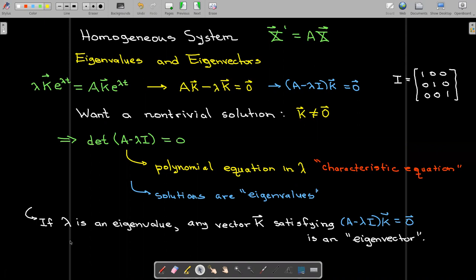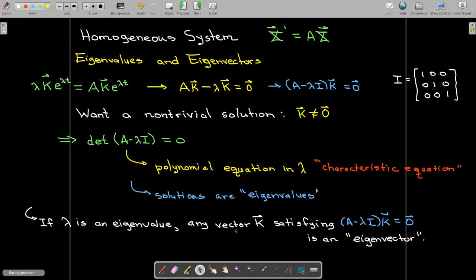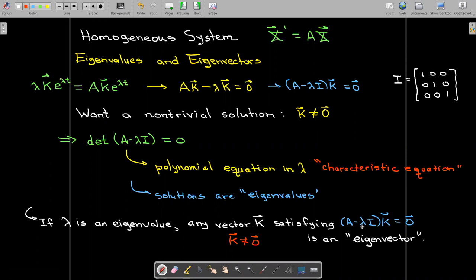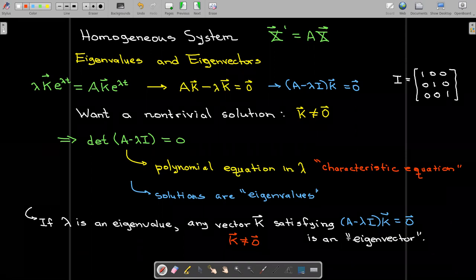If lambda is an eigenvalue, then any non-trivial vector K that satisfies our equation is called an eigenvector. K cannot equal zero — we wanted a non-trivial solution. So we're going to look for a non-trivial K which satisfies the equation for that particular value of lambda. For each eigenvalue, you're going to have a corresponding eigenvector.